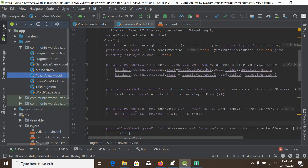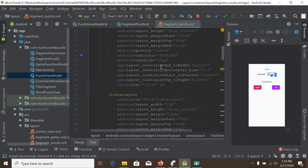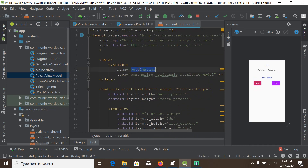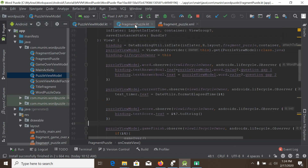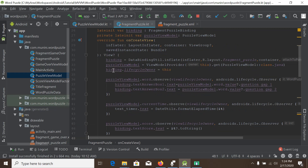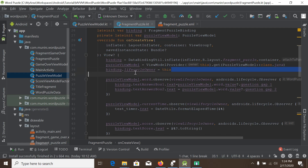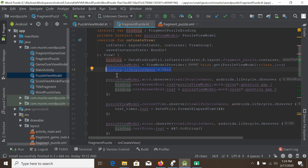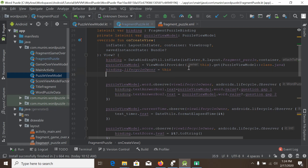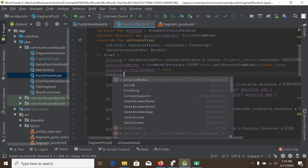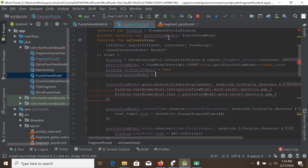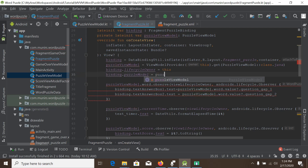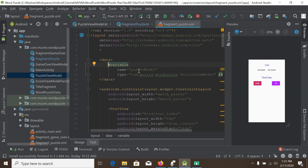We also have 'score' and 'currentTime'. First, we need to bind this object to our PuzzleViewModel. Go back to the fragment puzzle and make sure you have written 'binding.lifecycleOwner = this'. This means the lifecycle owner is this fragment. If you don't write this line, data binding on LiveData will not work. Then we write 'binding.puzzleModel = puzzleViewModel' to bind the object.